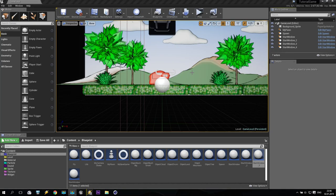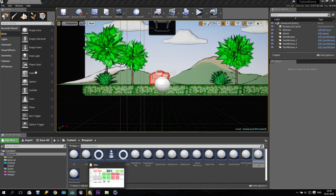Welcome back to my tutorial. I'm SV and we are continuing to create our game inside Unreal Engine 4. Today we will make some main widget screen.